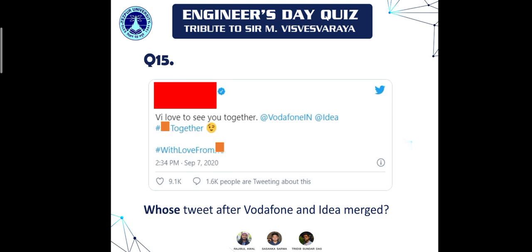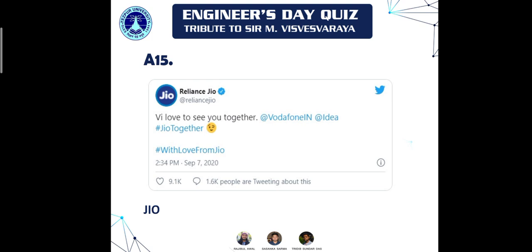Question fifteen: a wordplay question — Vodafone and Idea merged to form 'Vi,' meaning 'we love.' The clue was 'we love to see you together' and 'we love from dash.' The short name being covered points to the answer: Reliance Jio.